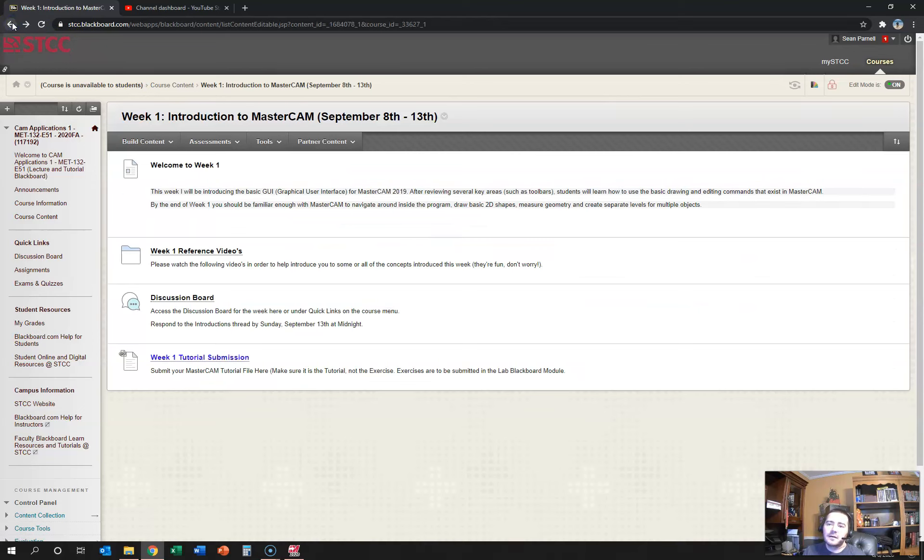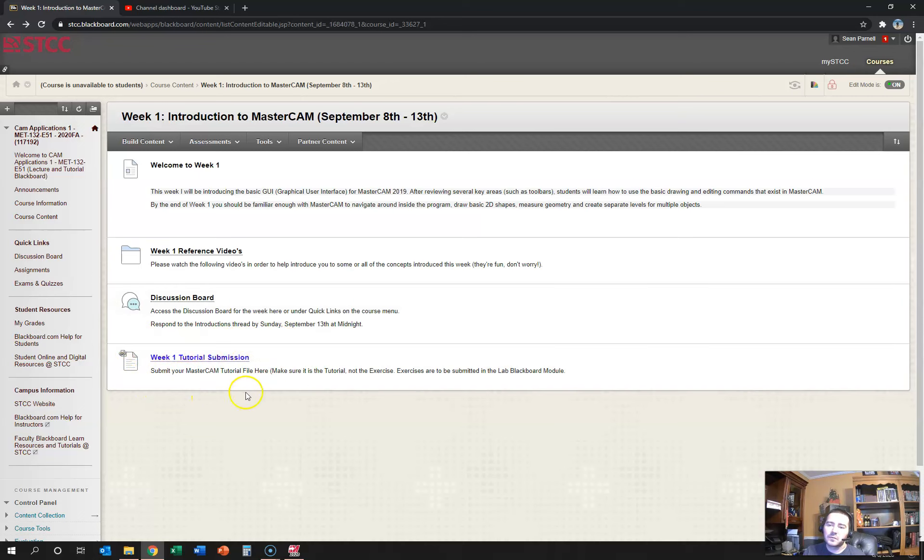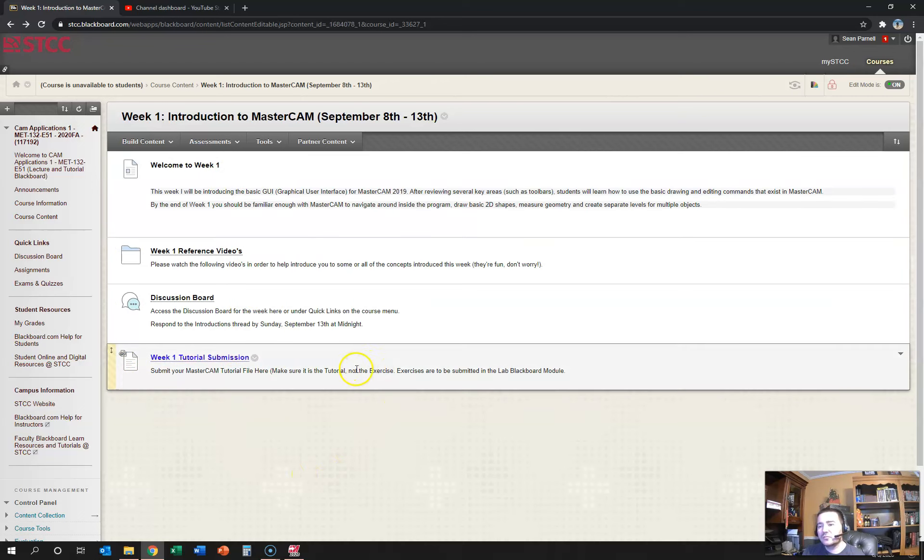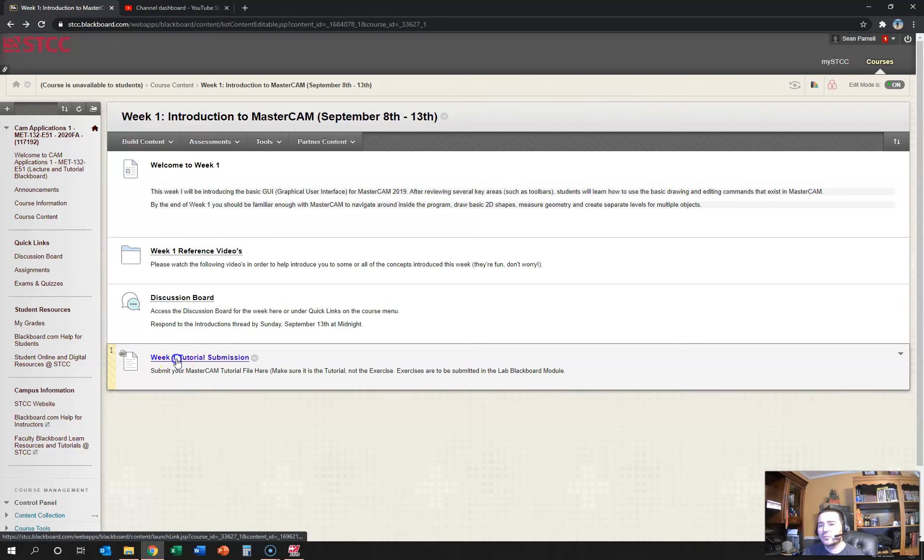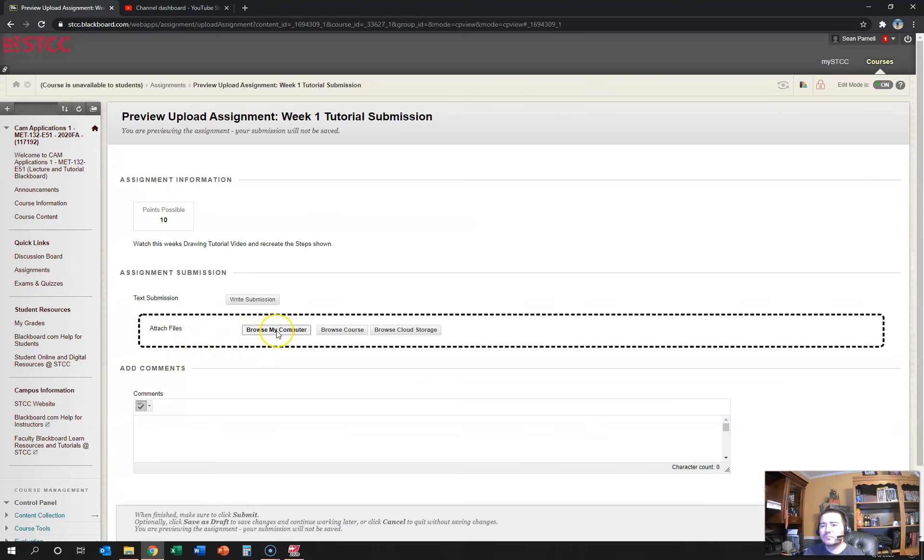And then underneath that you will see a link in blue. So in this case we have week one tutorial submission. This is where you're going to submit the file that you actually perform for week one. I have not created the video, but I'm going to ask you to basically do some basic drawing stuff, and you'll click on the week one tutorial submission and you will actually browse your computer and upload a file.